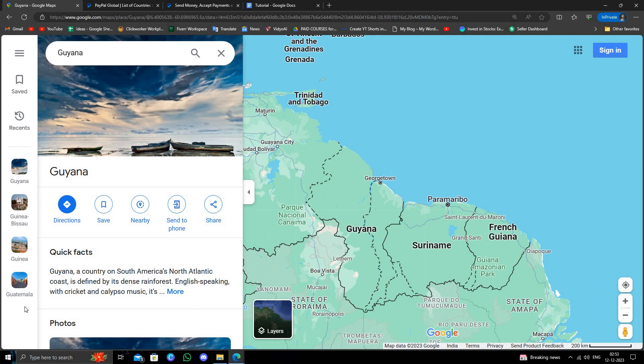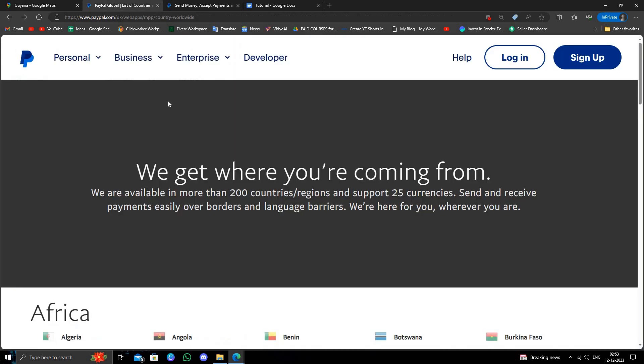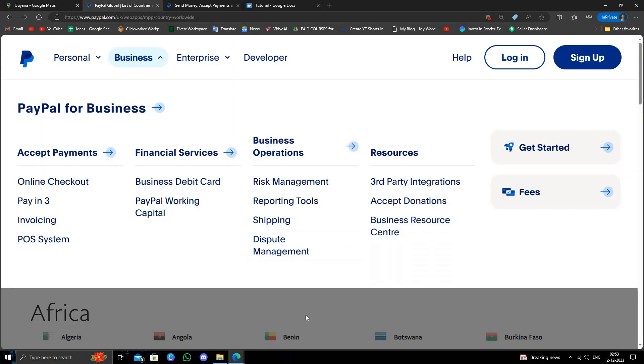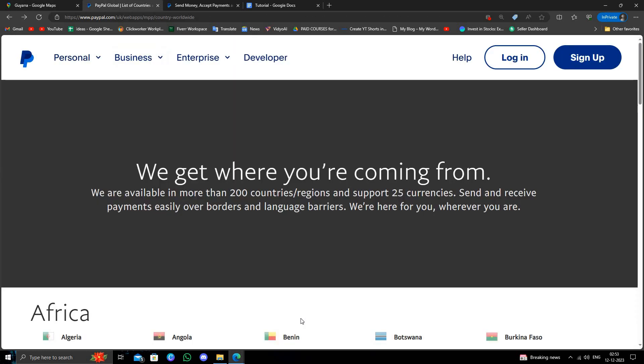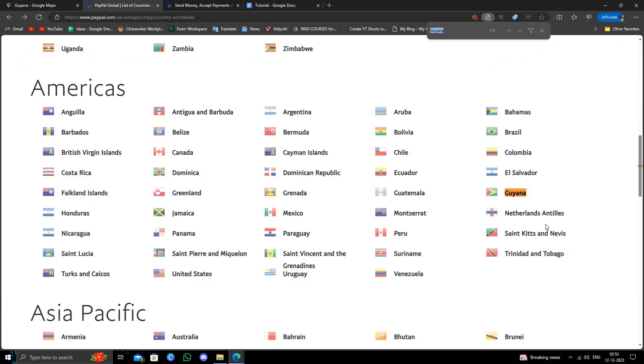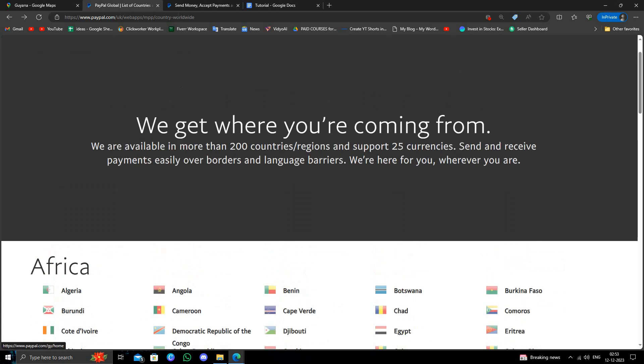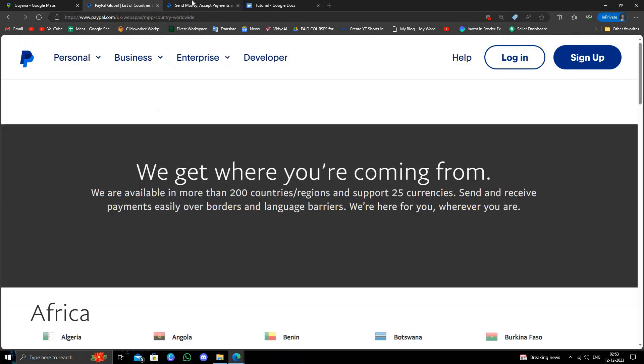So we will just go here and we will just review the list. And here I will just press Ctrl+F, and here we'll just search Guyana. So here we can see.